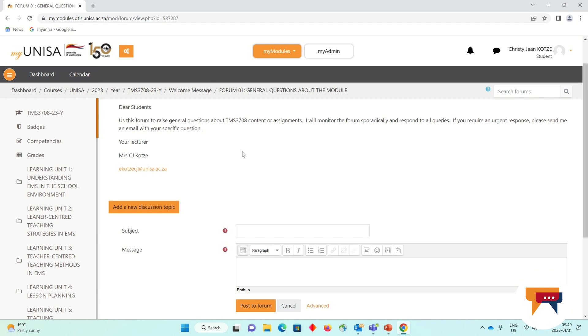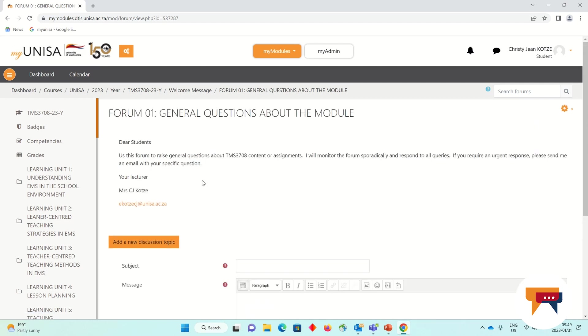However, if you have a question and you would like a response quicker, please send it to me via email because I will be checking my emails daily and responding to your emails quickly.